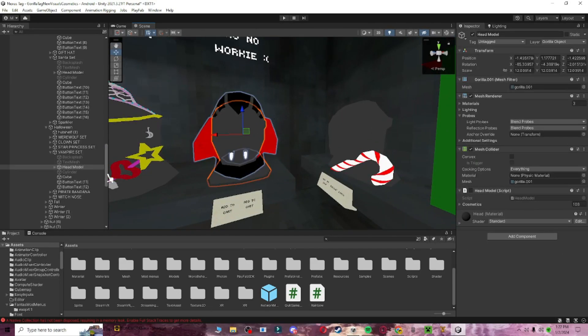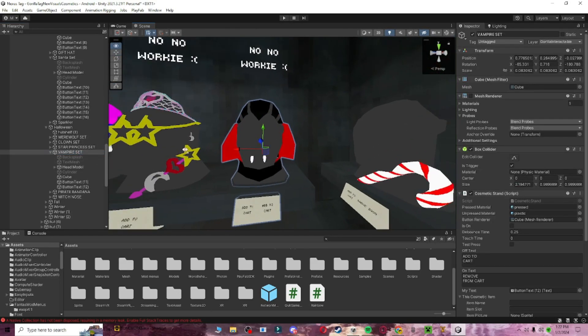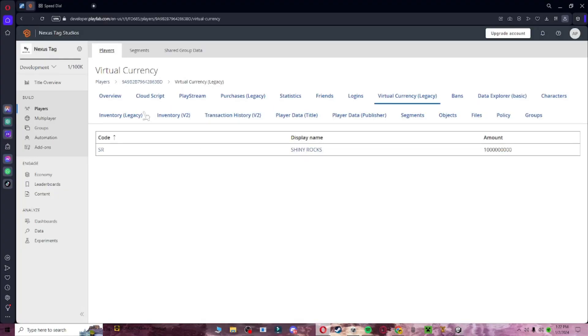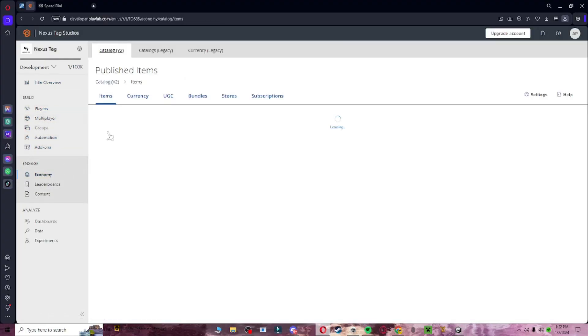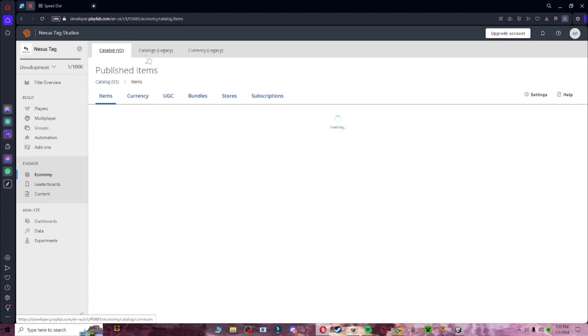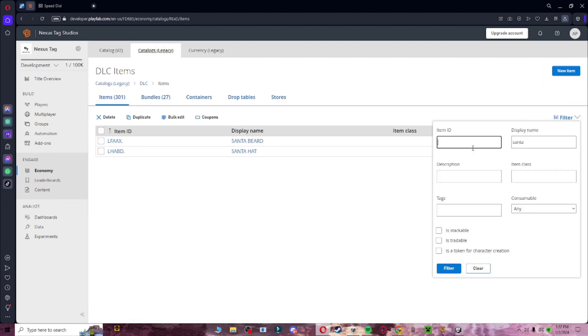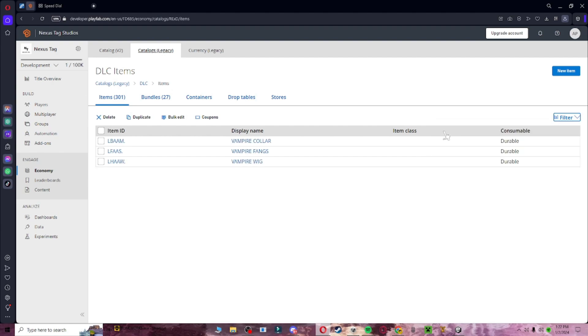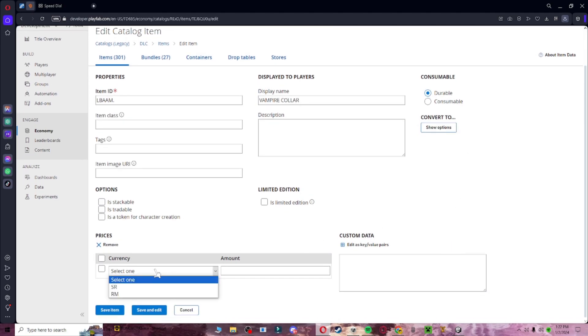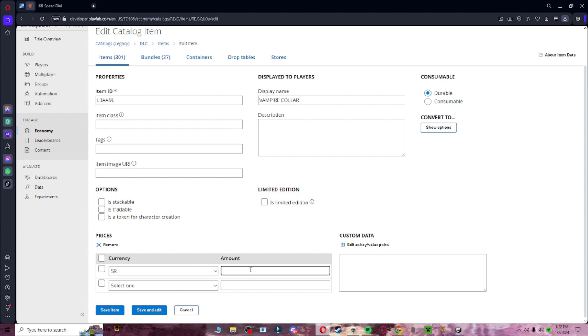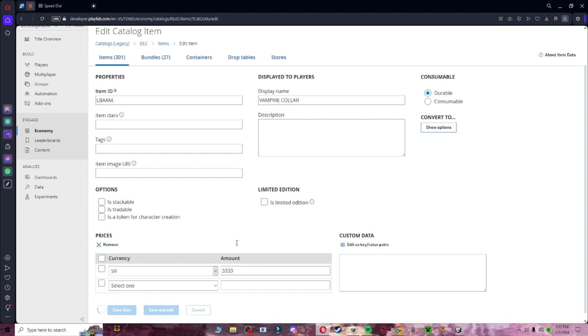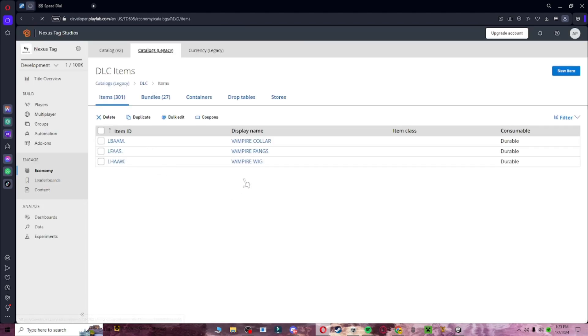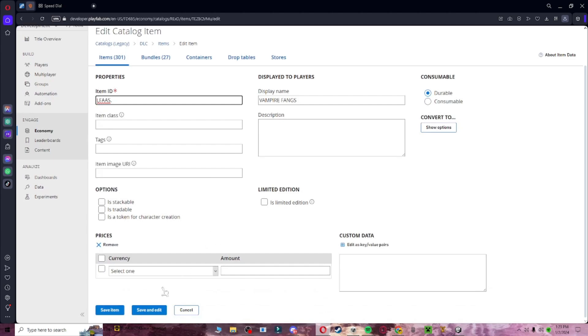So here, I'm going to do this with the vampire set. I'm going to scroll down, go to my playfab, go to economy, catalogs, go here, and then I'm going to filter it out, and put it to vampire. And then I'm going to make each set 10,000, so I'm going to do this, shiny rocks, and then 10,000 divided by 3 is 3,300. So we're just going to do that, save item, and then do it for every other vampire thing.